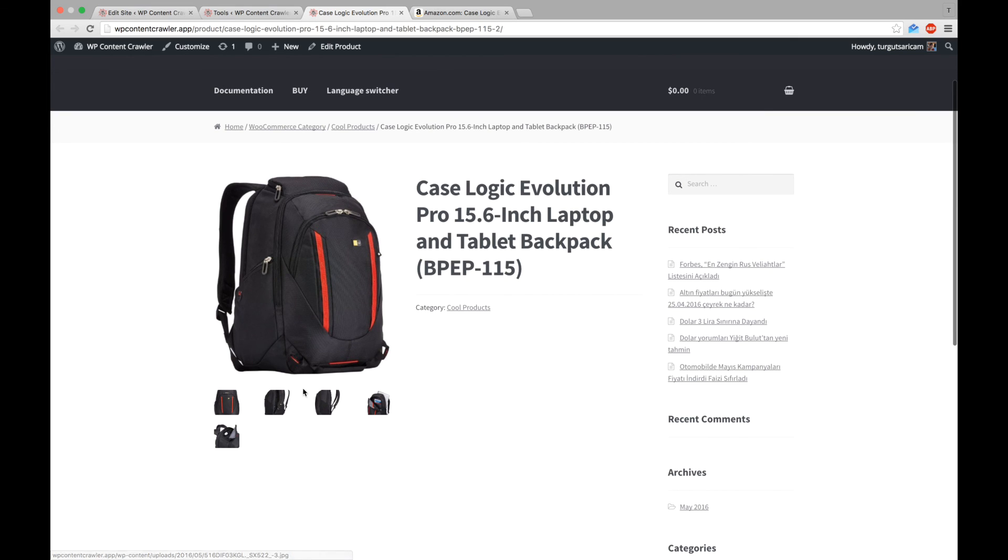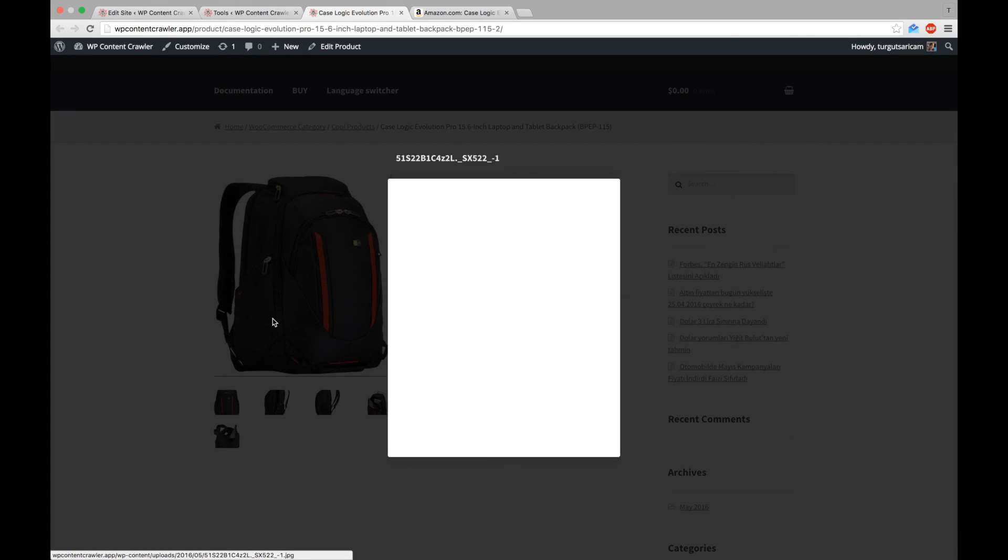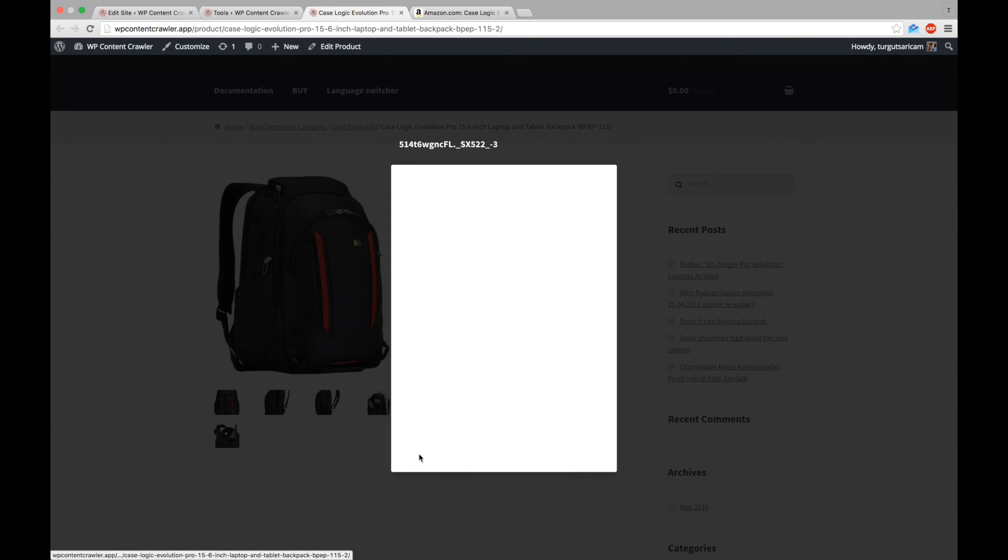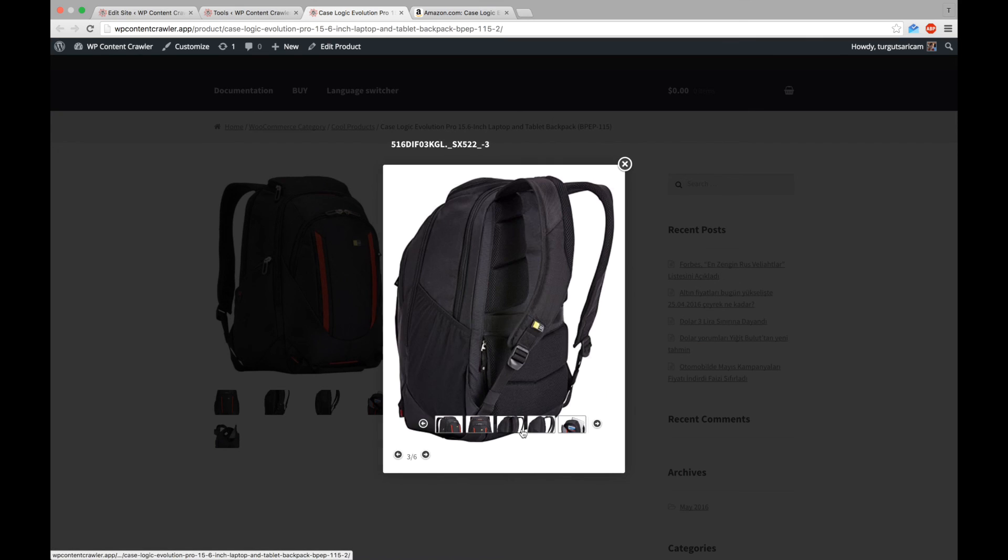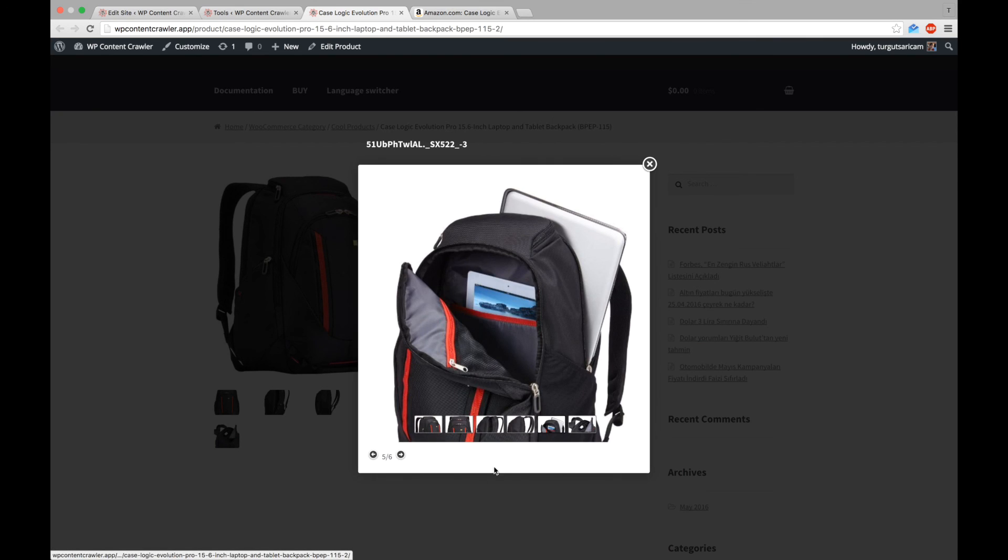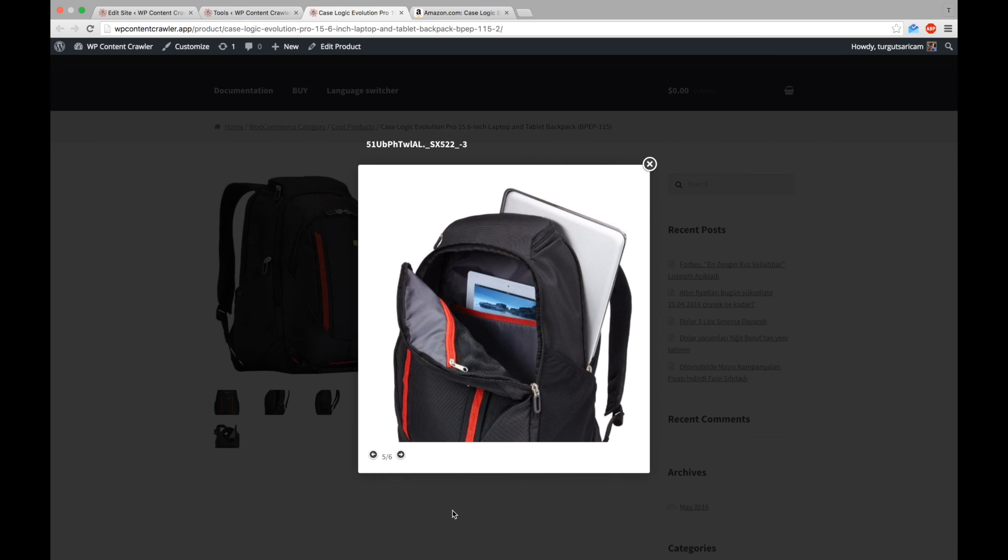Awesome! There are a featured image and other product images. We have successfully saved the product images. See you in another video. Thanks for watching.